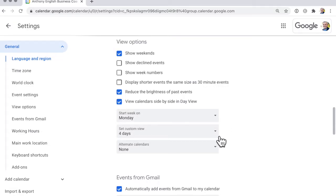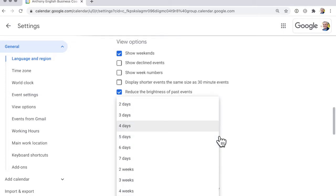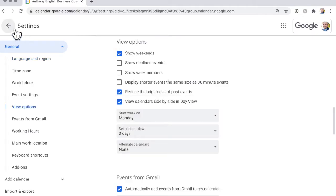And you can even set a custom view and make it more than four days or fewer, three days and so on. Now we'll jump back and look at a couple more options here.